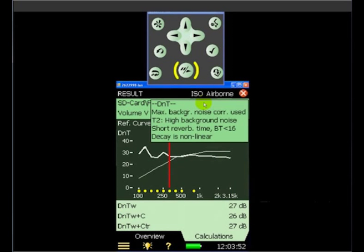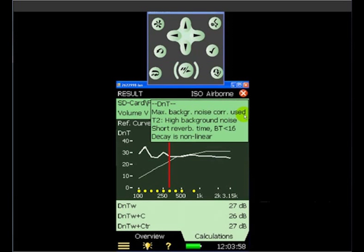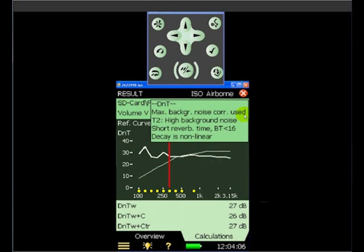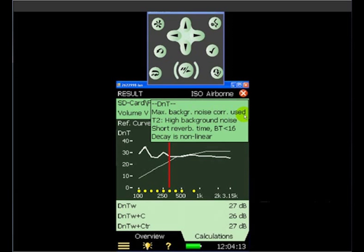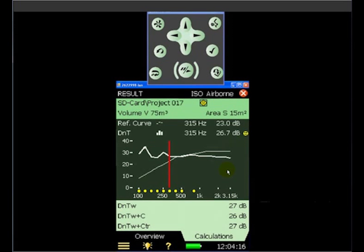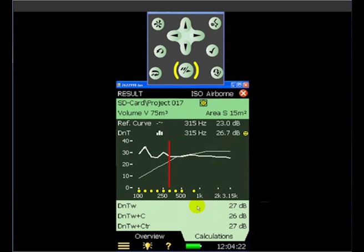So if we click on this smiley, it'll give us an indication of how we could improve our measurement. So in this case, the maximum background noise correction was used. T2 suffered a little bit from high background noise. We had a short reverberation time where a BT product of less than 16. And one or two of the reverberation decays are shown as being nonlinear. So this is the kind of information we would like to have when we can do something about it to improve, as I say, the quality of our measurement.